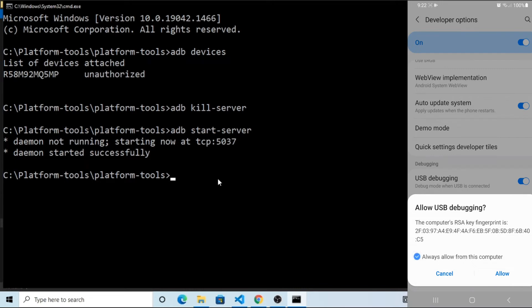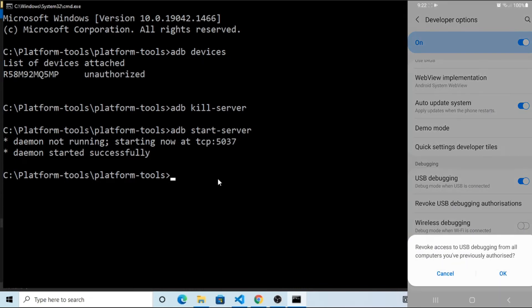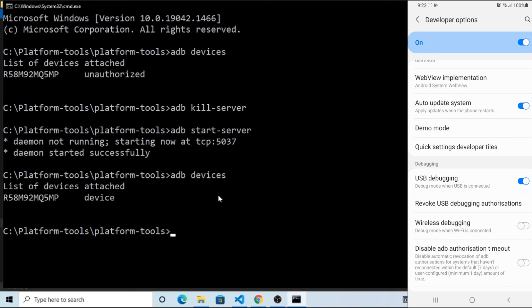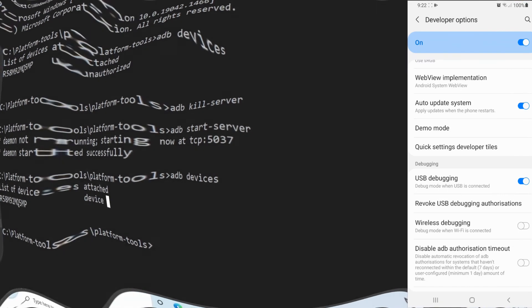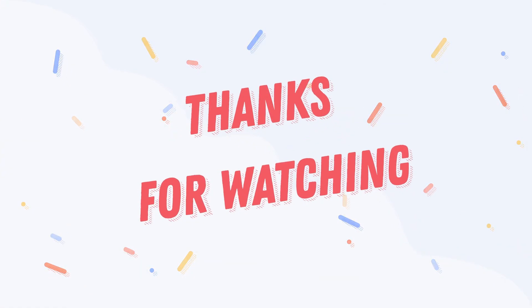You can see Revoke USB Debugging Authorizations. Click on it. Let's check again. You can see this is active this time. This means the issue is fixed.